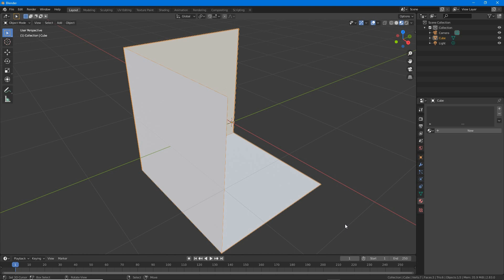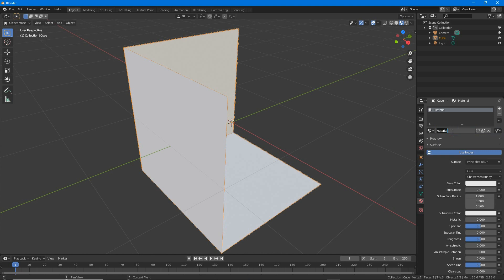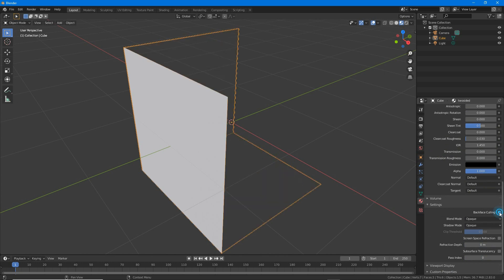To make a basic double-sided material in Blender 2.8 or above, first create a standard material with image assignment. Backface culling is optional.